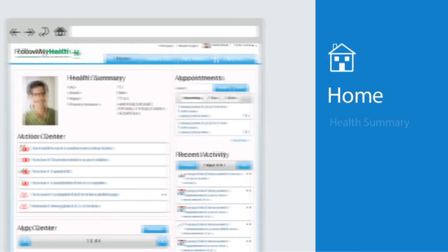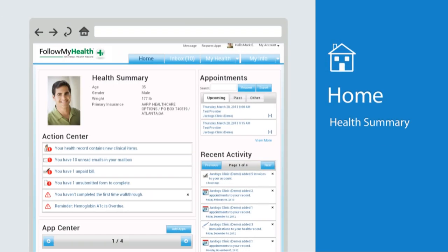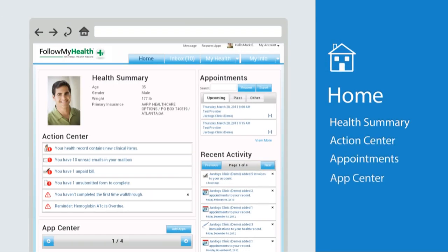Let's begin with the home screen. Your health summary shows your basic information, all of which is updated from your most recent doctor's visit.